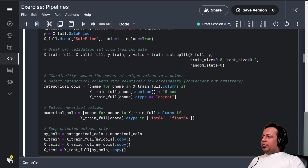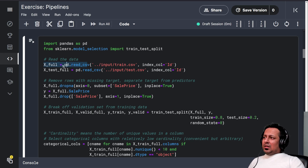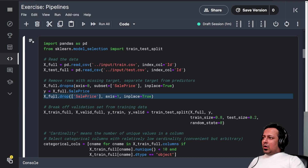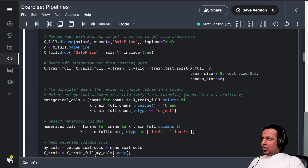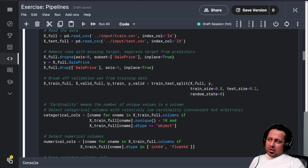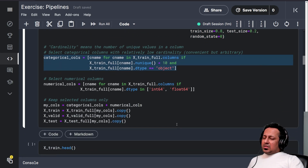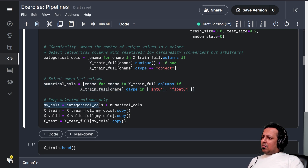Now in the exercise we do the same things as before. We read both training and test files, drop the SalePrice column after selecting it as the target, and remove rows with missing target values — since if the target variable isn't there we can't do anything about it.